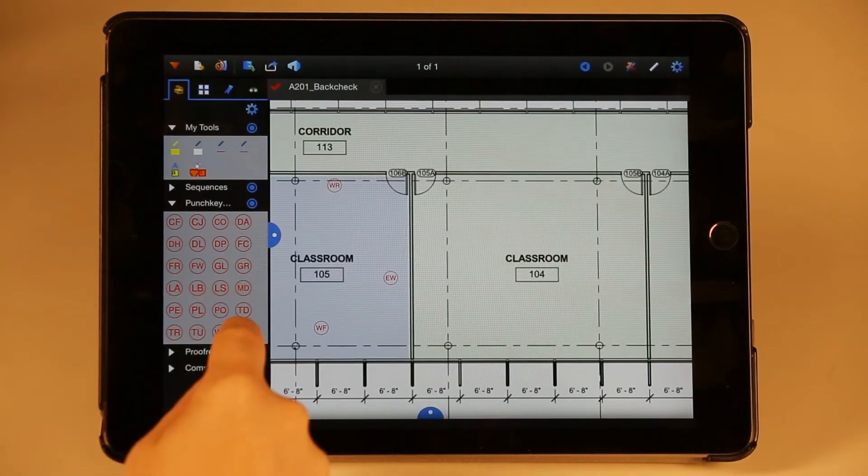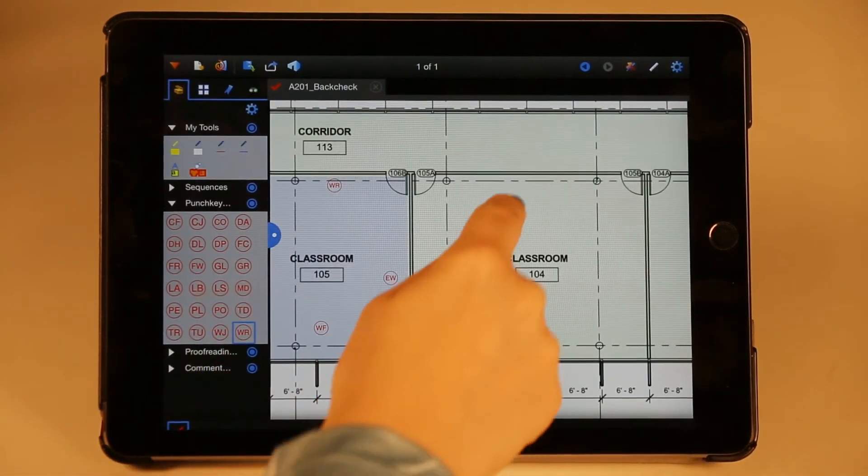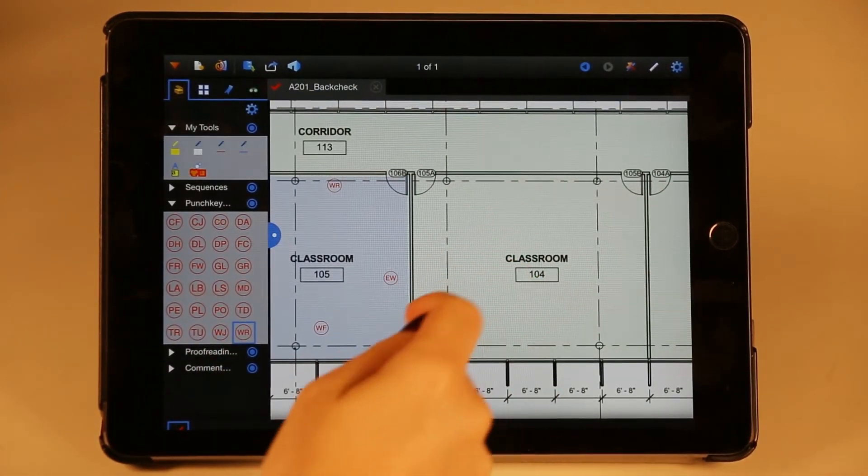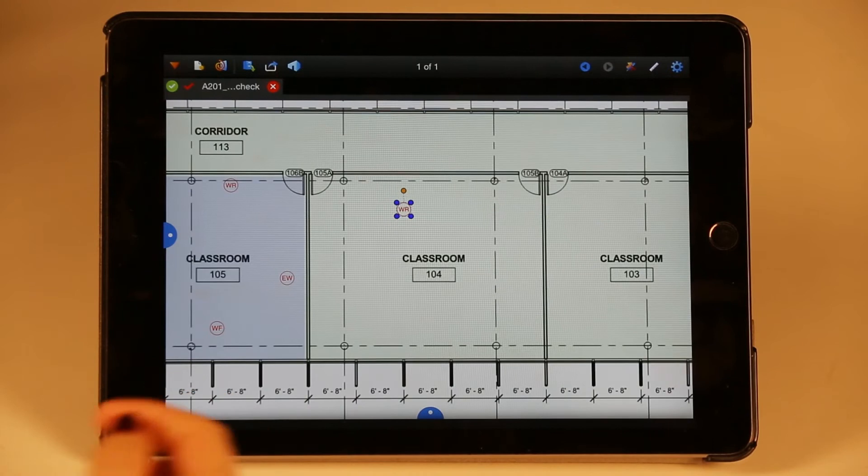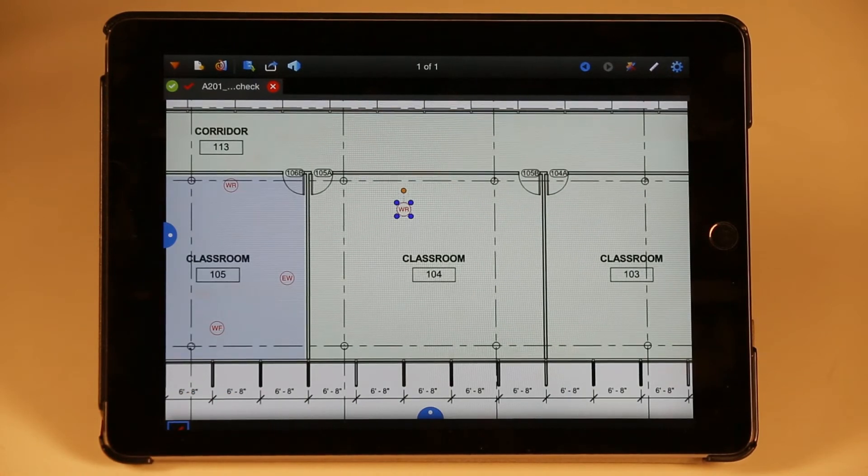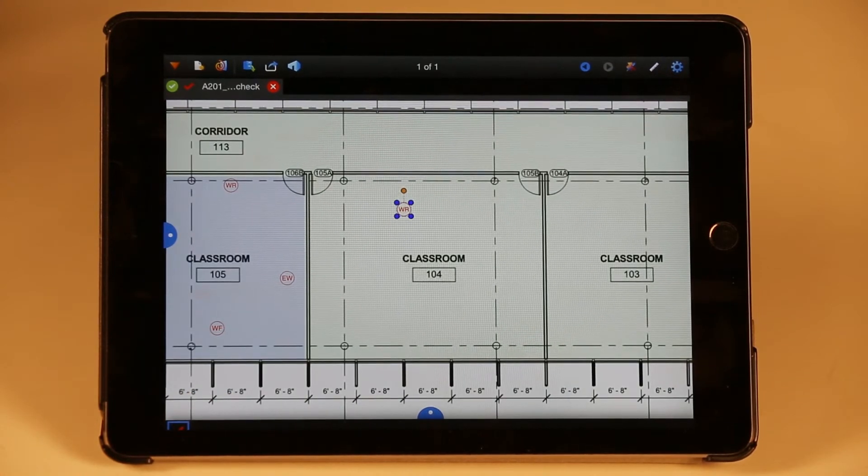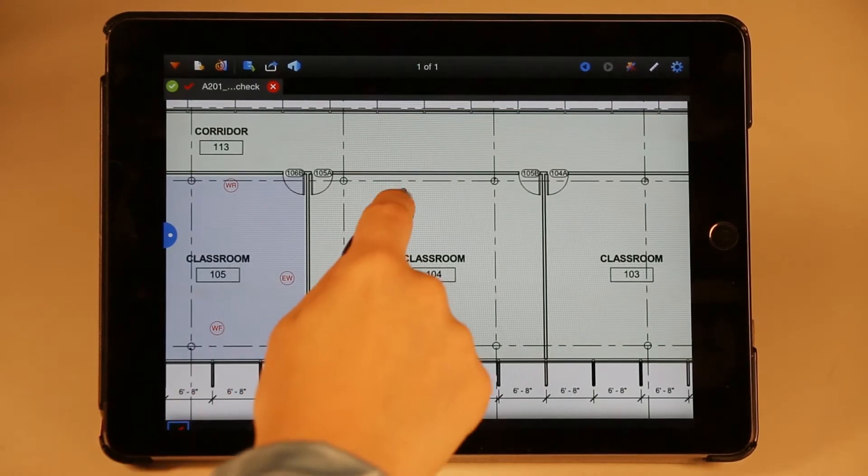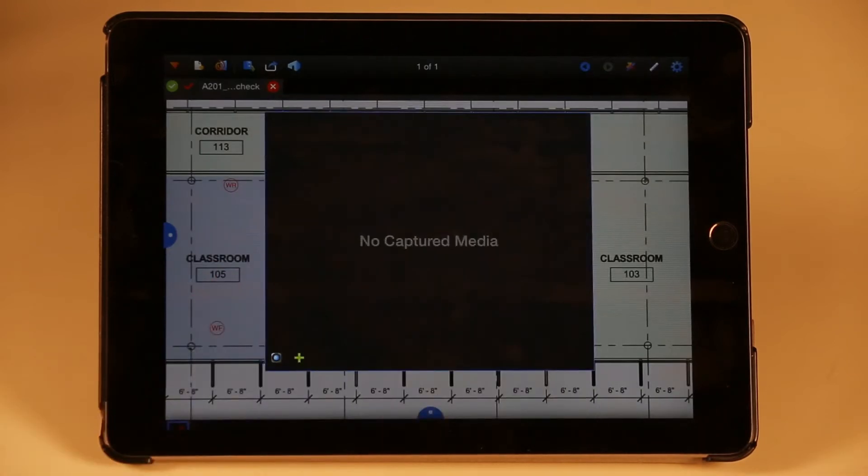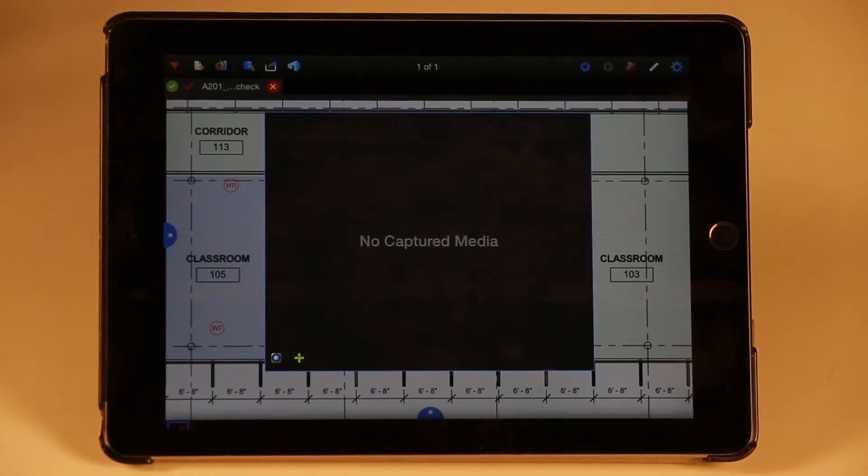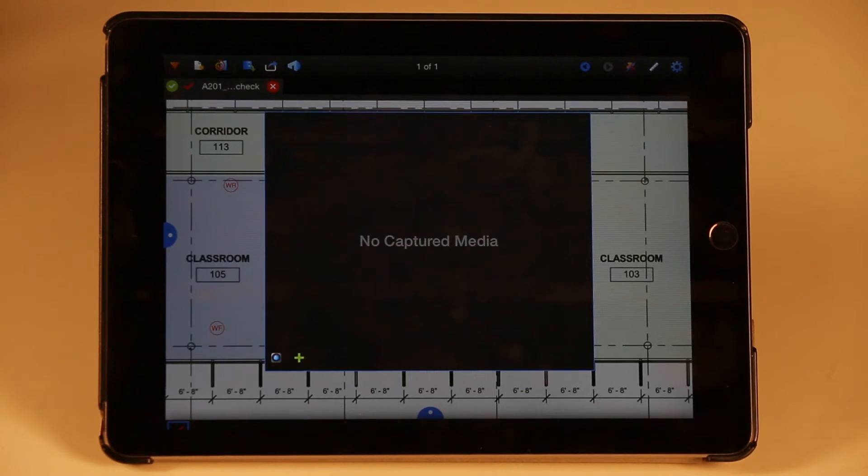There's a wall deficiency that I'd like to report, and I have a couple of photos already that I would like to document with this issue. So I'm going to choose Capture, and now I have a couple of options for how I would like to add my media.